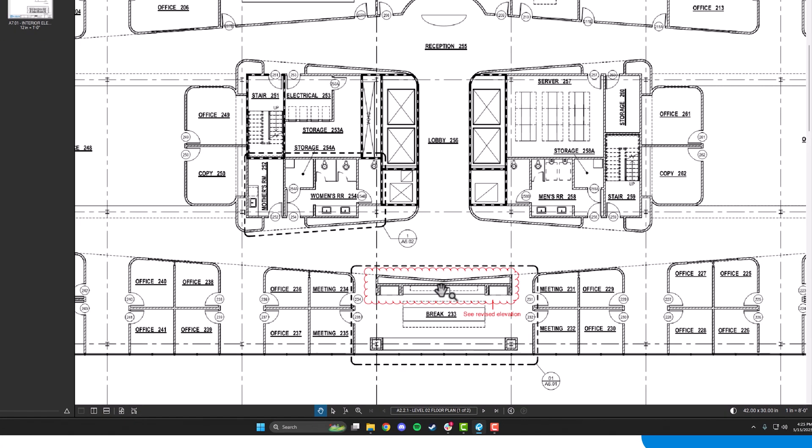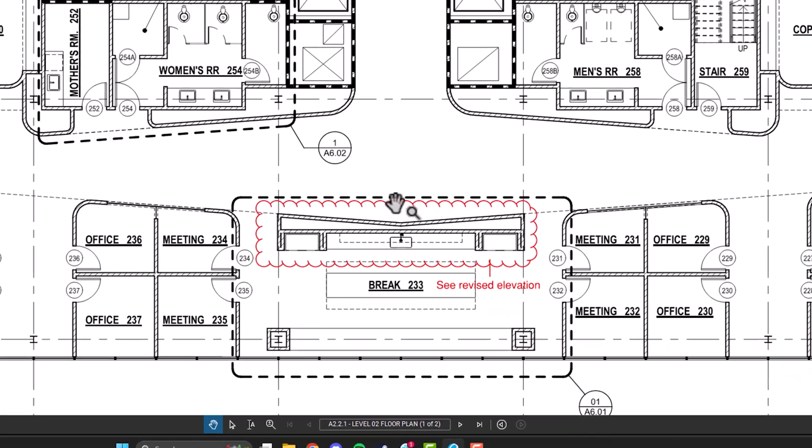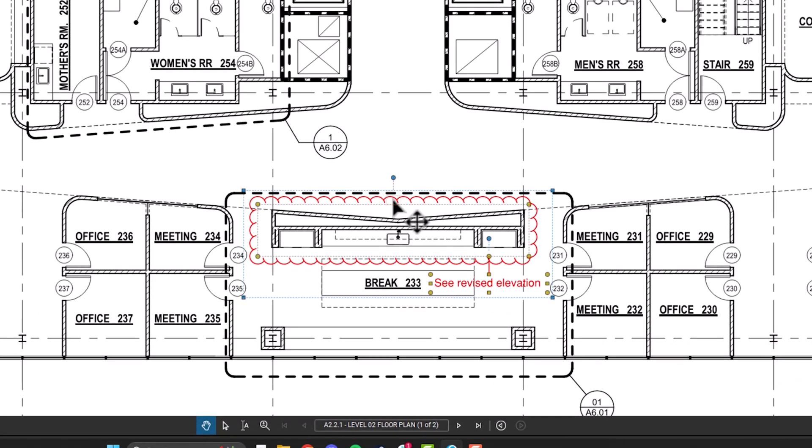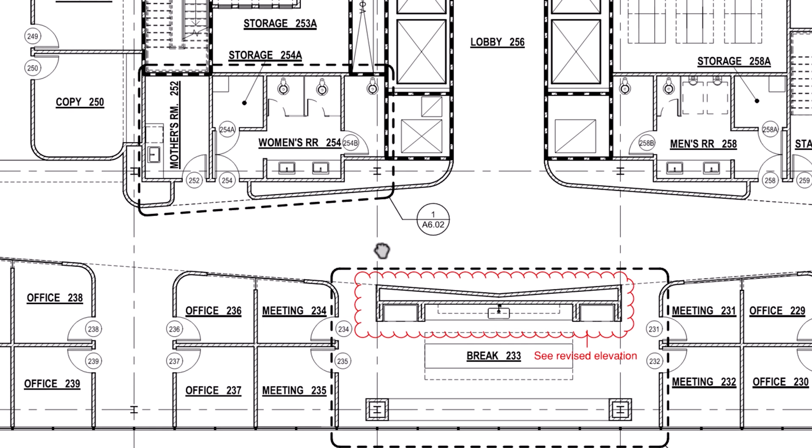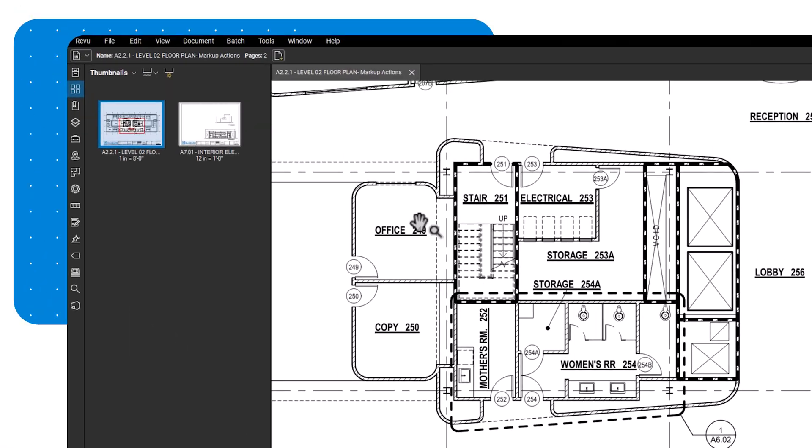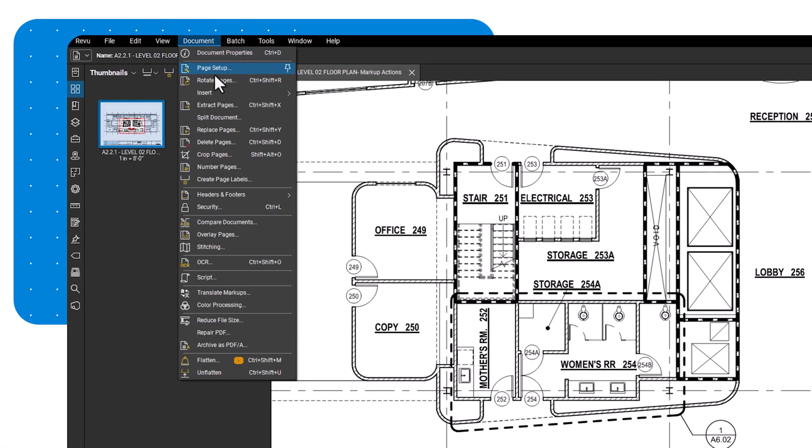To flatten an individual markup, right-click on it and select Flatten. To flatten the entire document, go to Document and choose Flatten.